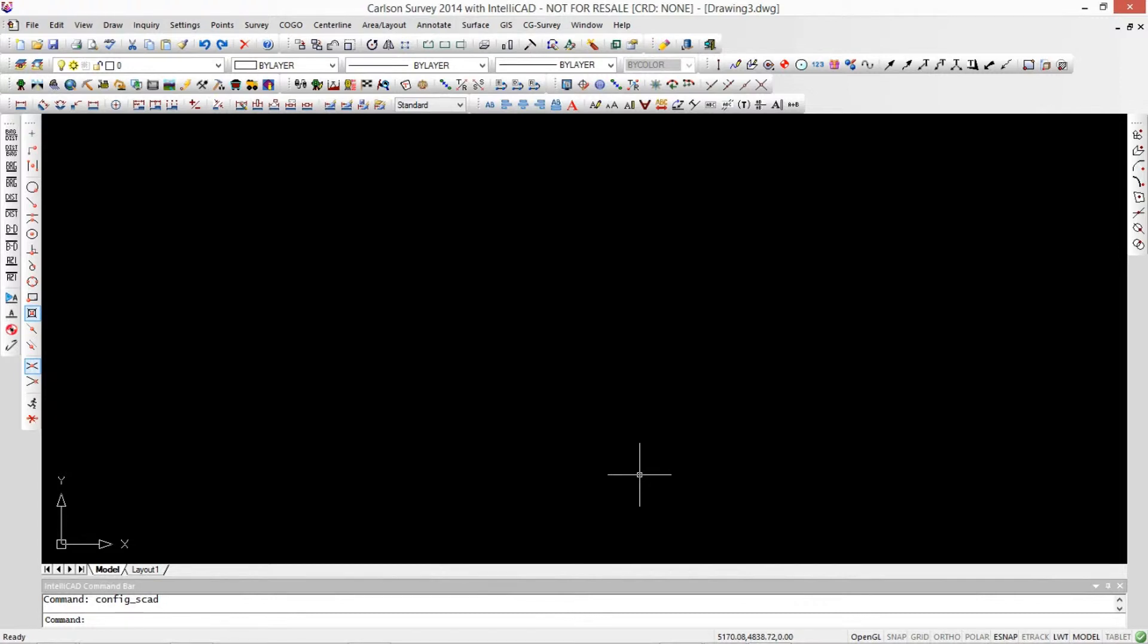Hey Jim, on my desktop here, every time I open a job it goes to Carlson Projects. But I want it to go to a folder I've made on my C drive called C colon backslash jobs. How do I do that?